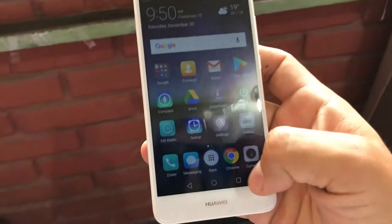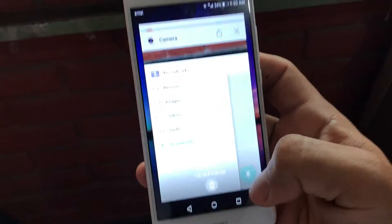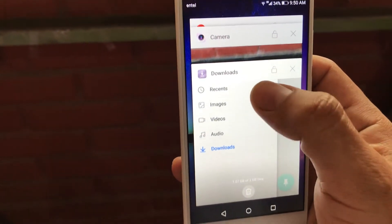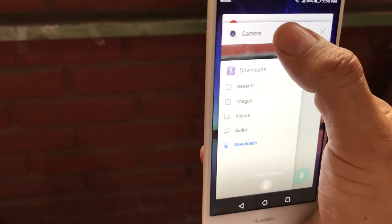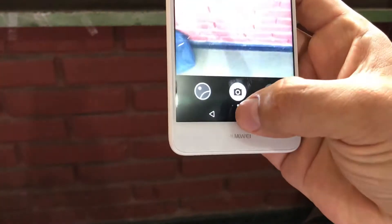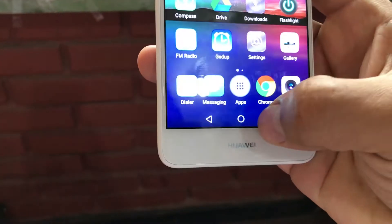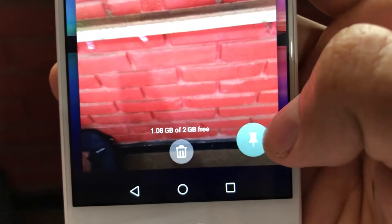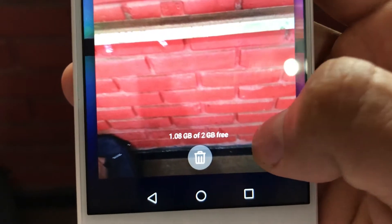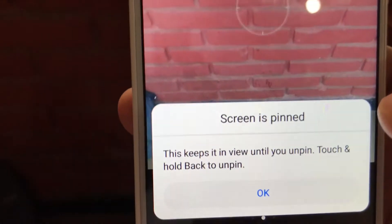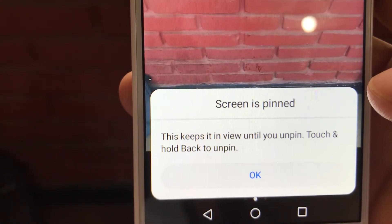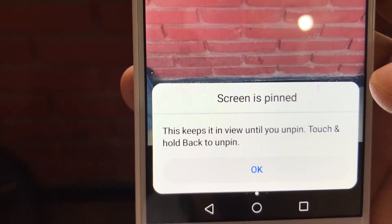So I'm going to show you how to pin an app. You click here, and in this case I'm going to use the camera app. I want to pin the camera app, so you click here, and on the camera you see this icon — that's to pin the app. I'm going to pin the app, and it's going to show you: 'Keep in view until you unpin. Touch and hold back to unpin.'